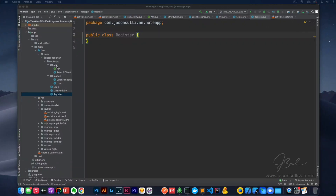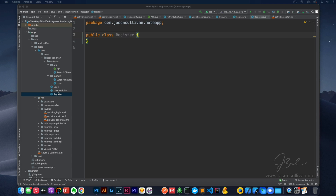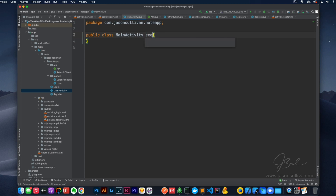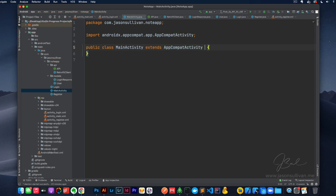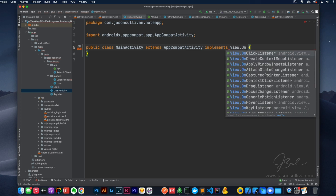All right, so we'll jump back into Android Studio here. We will go ahead and work on the MainActivity first since that's the simplest one. So all of your activities or classes will extend AppCompatActivity. And that basically just makes sure your app works with as many devices as possible, with OnClickListener.